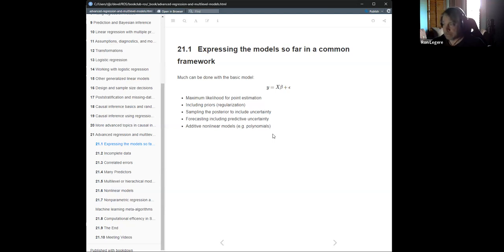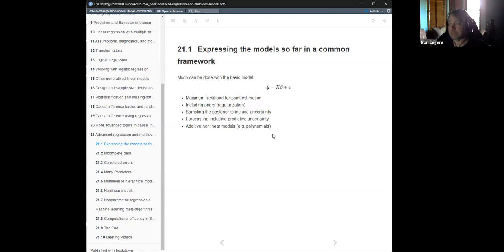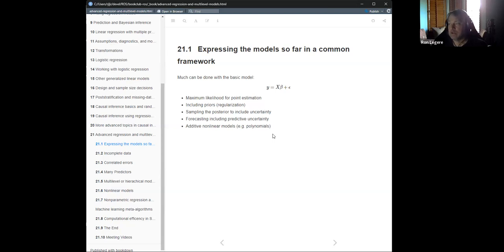We can do a lot with this basic model. We can use maximum likelihood for point estimation. We can include priors as regularization using Bayesian methods and still get an estimate. When we do the Bayesian approach we get samples of the posterior, which gives us ideas about uncertainty while holding our prior information. We can do forecasting including uncertainty in the predictions, and we also learned how to add non-linear models as long as they're additive and can be expressed as linear parameters.